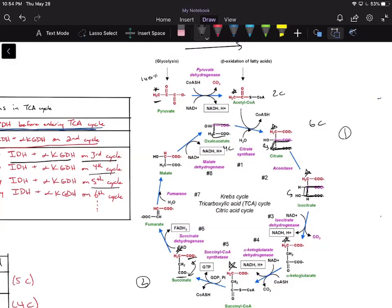Now consider: if we have the radiolabel on one CH2 group and flip the molecule, you cannot tell the difference between that CH2 group and the other CH2 group. Similarly, when we add water to fumarate, the water molecule can be added to either side. That's why we say our signal is splitting at this step.